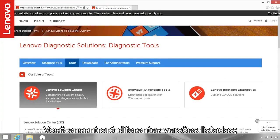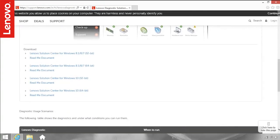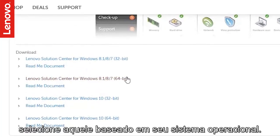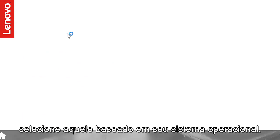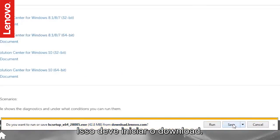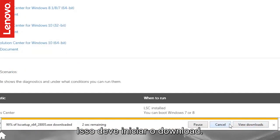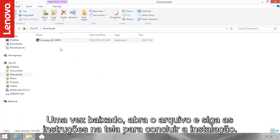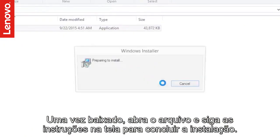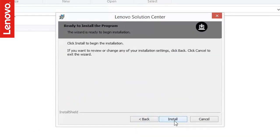You will find different versions of Lenovo Solution Center listed. Select the one based on your operating system. This should start the download. Once downloaded, open the file and follow the on-screen instructions to complete the installation.